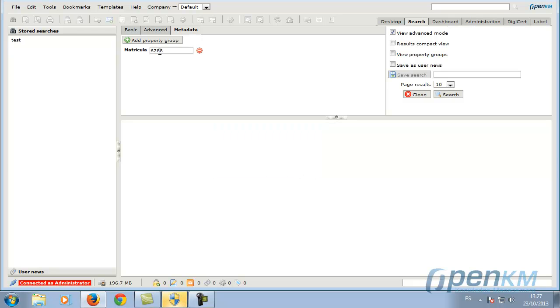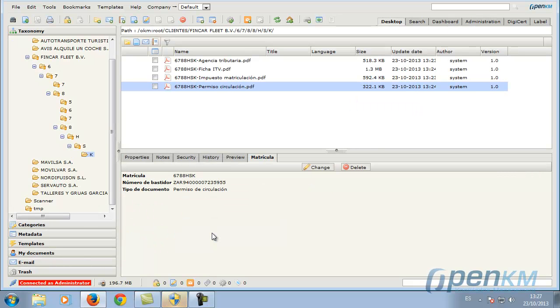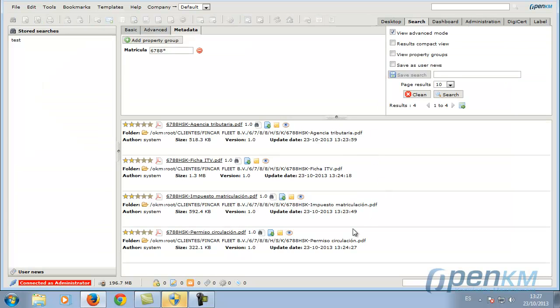Here, we do a search with a register code. It finds four related documents. We can go to the document, or we could preview it from the search engine.